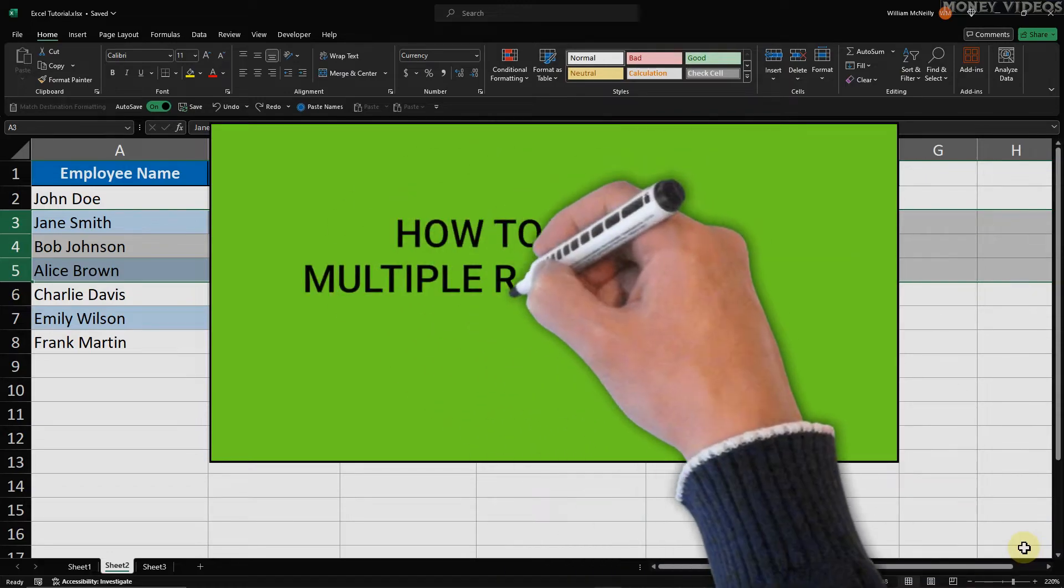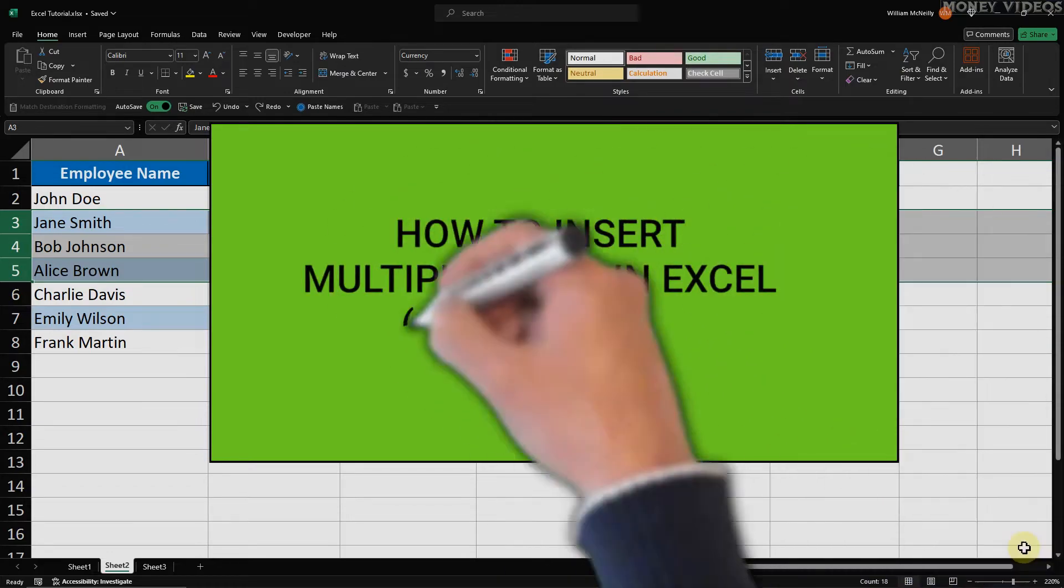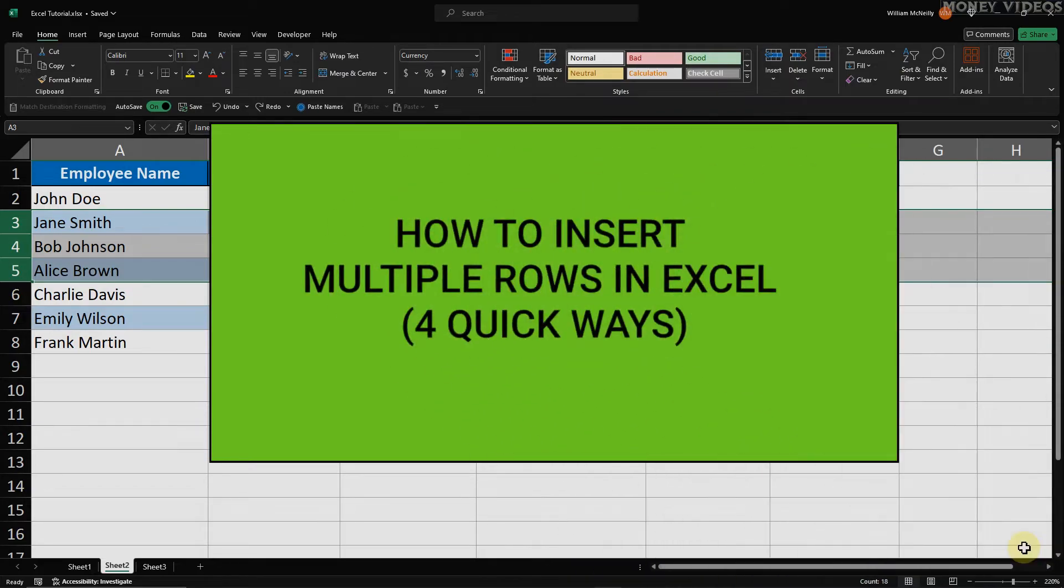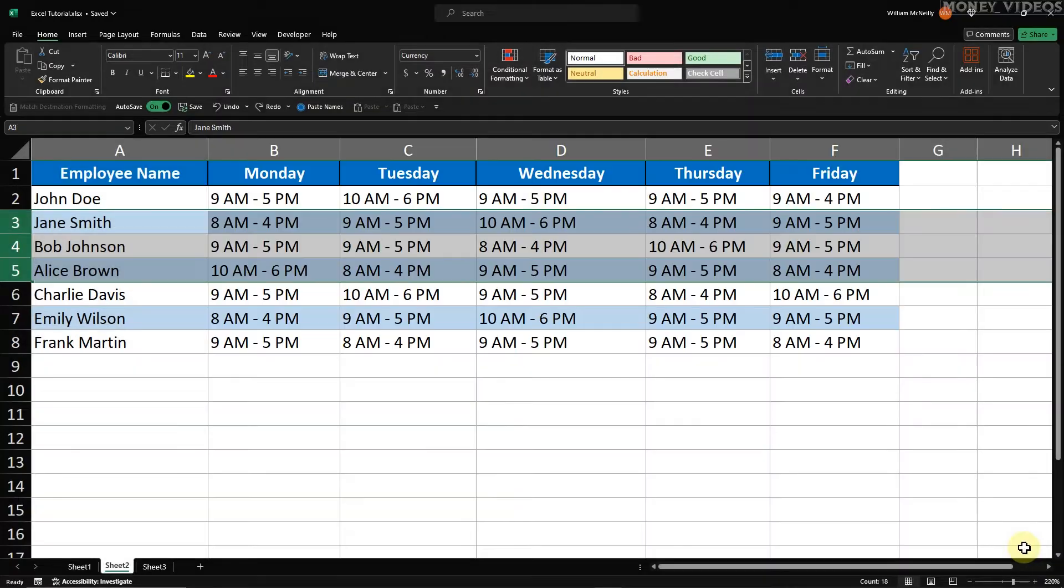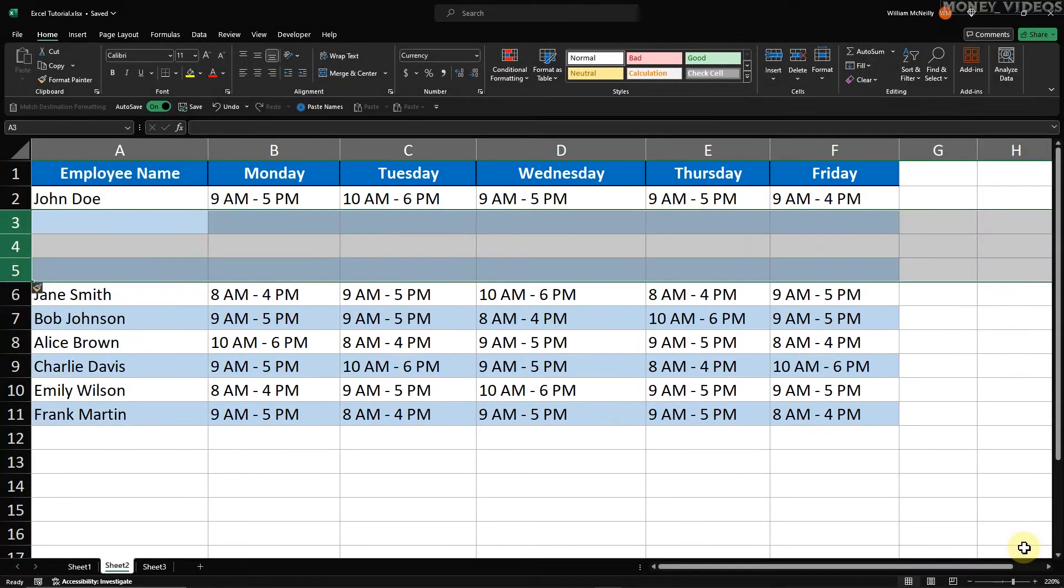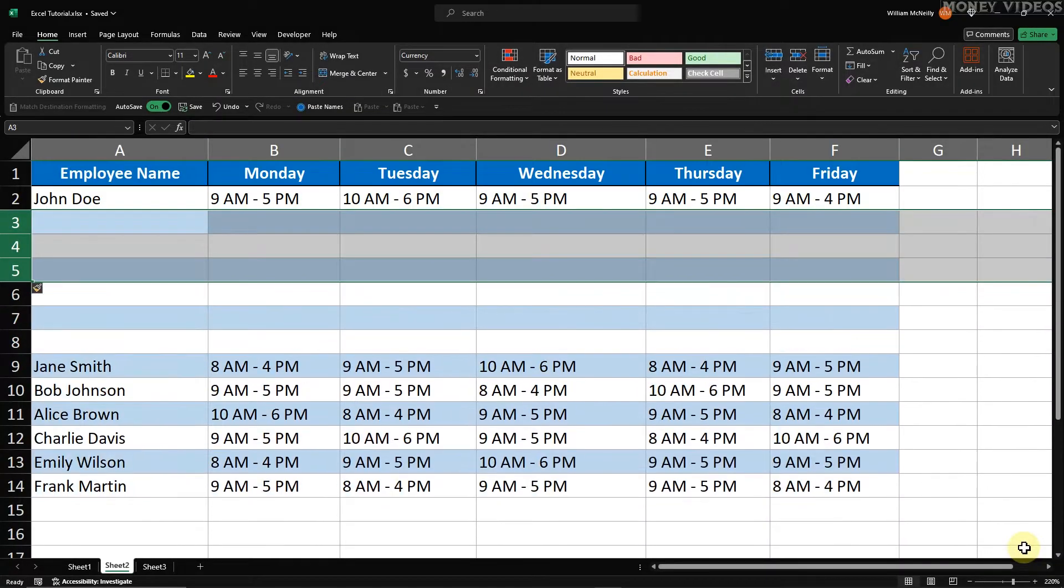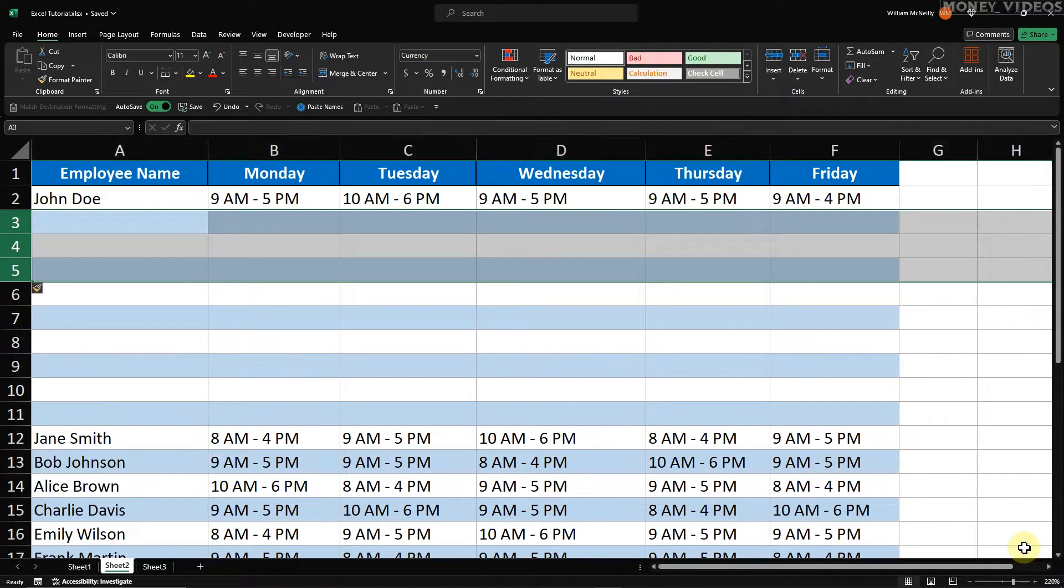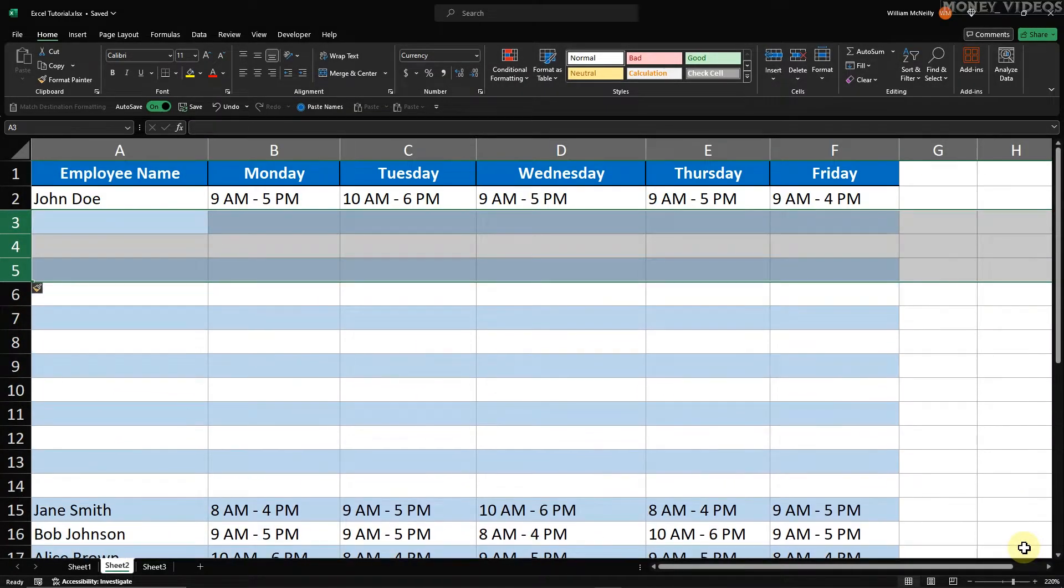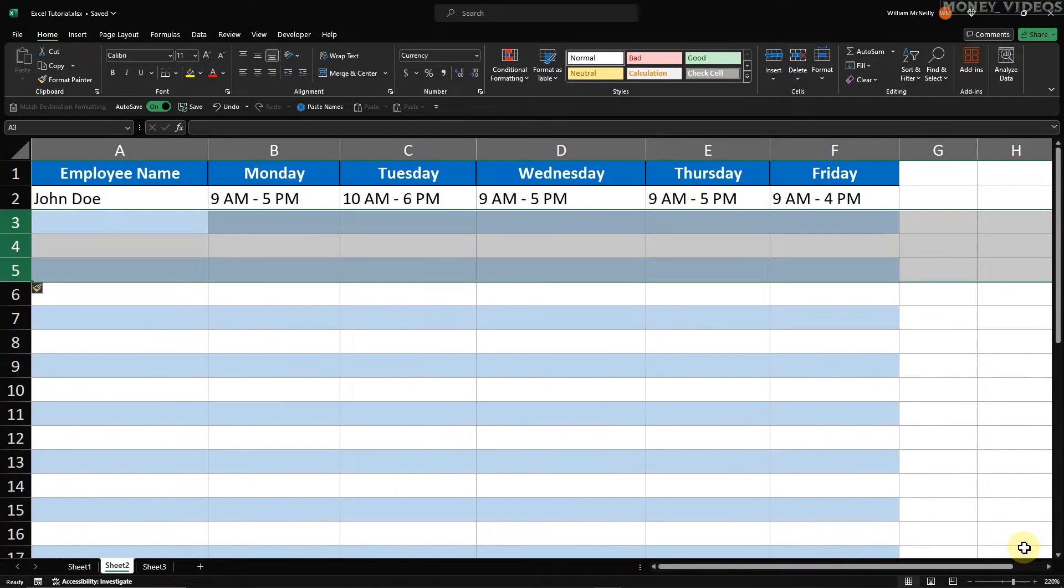How to Insert Multiple Rows in Excel. In this video, I'll show you four different ways to add multiple rows in Excel, including a quick Excel Insert Row shortcut you won't want to miss.